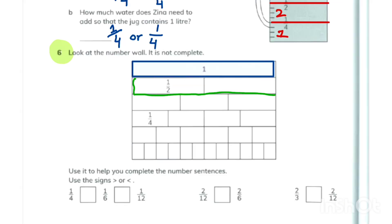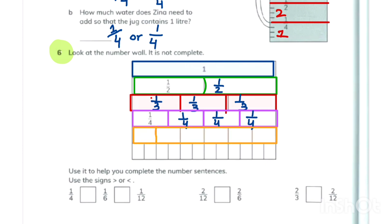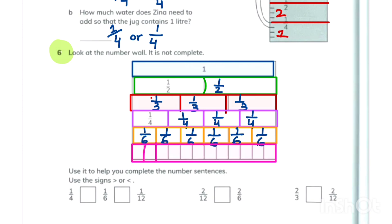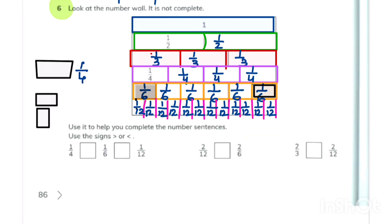Now look at this number wall. At every step there are different numbers of blocks. The first step has one block, the second has two so we write one upon two, the third has three so we write one upon three, and at the fourth we write one upon four. Then there are six parts so we write one upon six in each, and lastly 12 parts so we write one upon twelve. You can see that one upon four looks bigger than one upon six, and one upon six is bigger than one upon twelve, so one upon four is greater than one upon six, which is greater than one upon twelve.